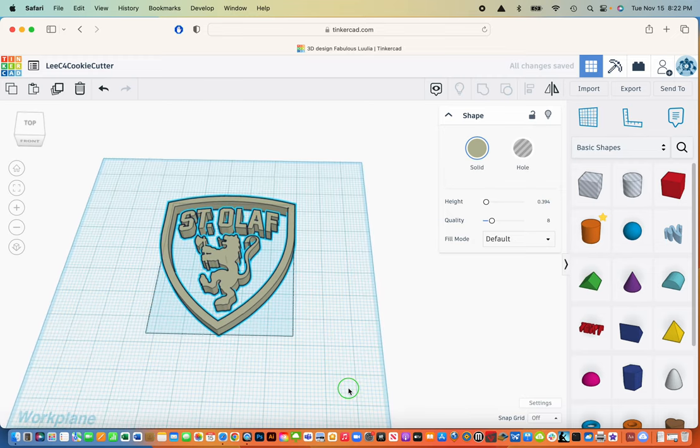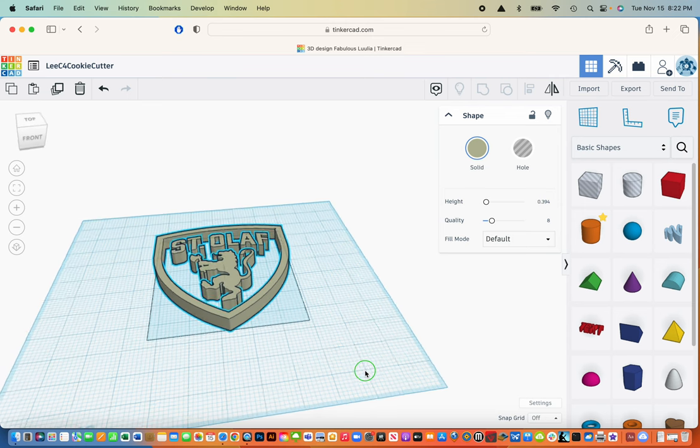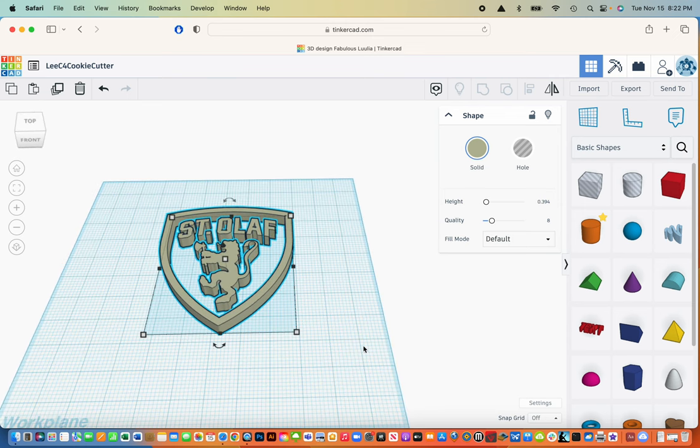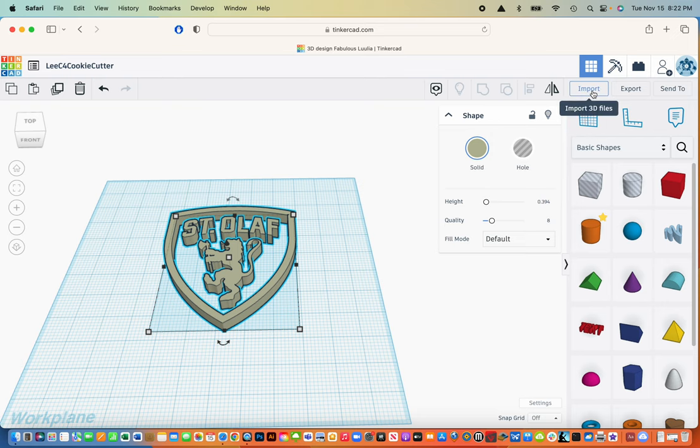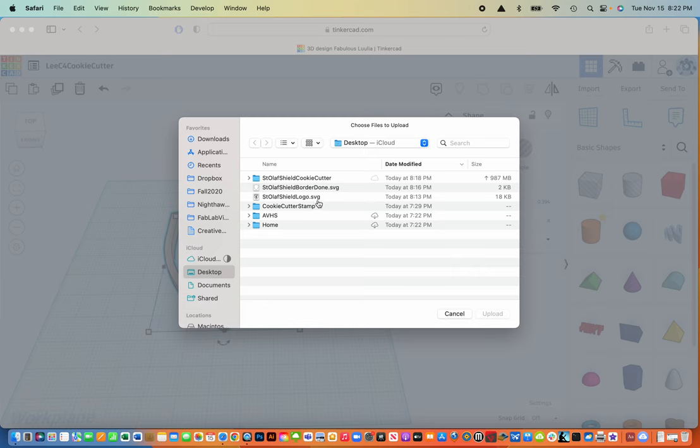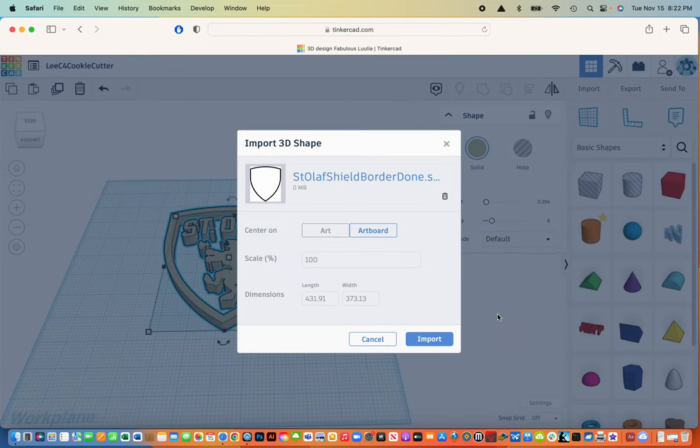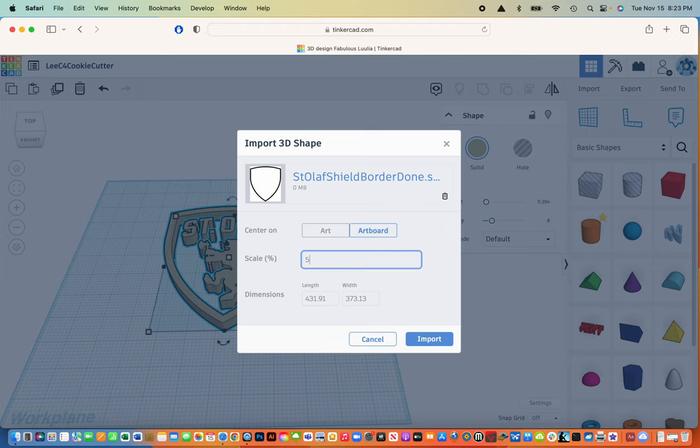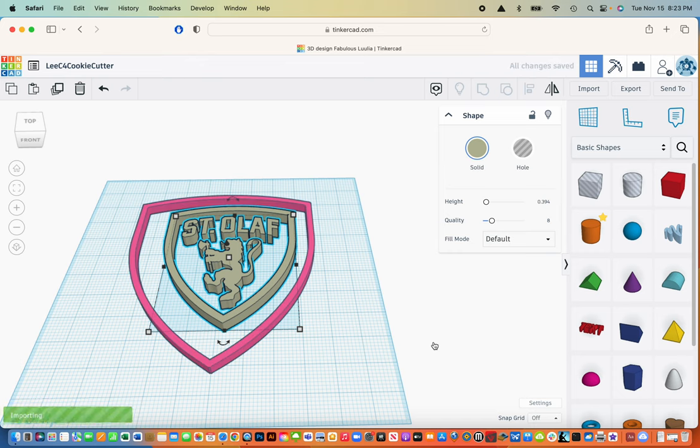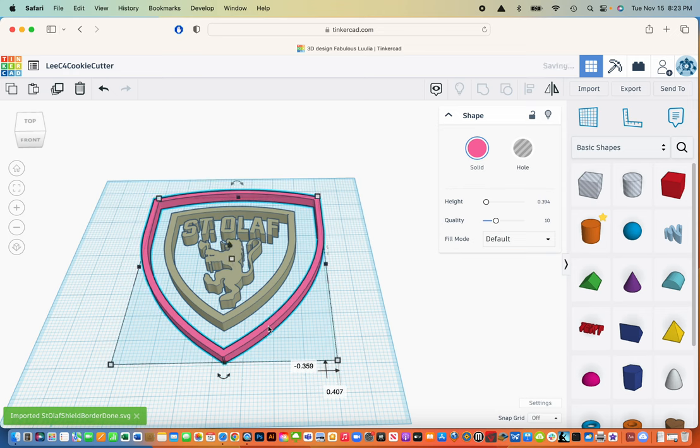Now we're going to need a base to go underneath this, but before I do that I want to import that other image. So I'm going to do import, choose a file, and now this one's going to be the border. When I bring that in, I'm going to do it at 50 percent. You notice that when we did it at 75 percent it was huge, so I'm going to hit import, and it's still really big.